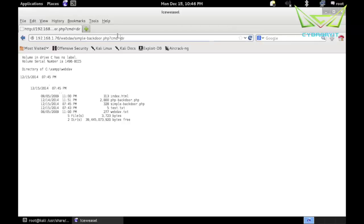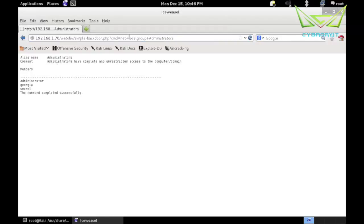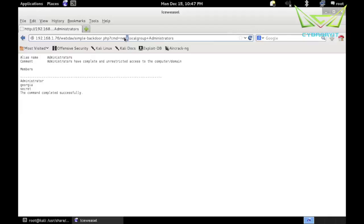It looks like it wants a plus - net plus local group plus administrators. Now I can see all of the administrators on this system. Typically we would put a space there, but it looked like from the usage information it wanted a plus. So this is just a Windows command to ask for the administrative users. It looks like administrator, Georgia, and secret are all administrative users.